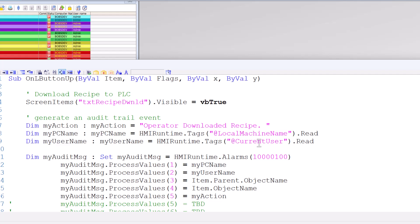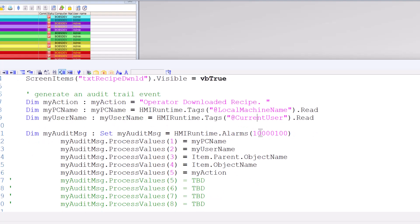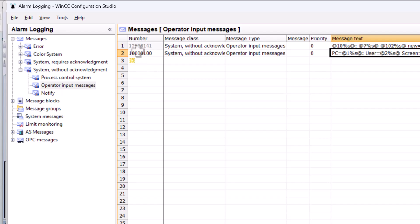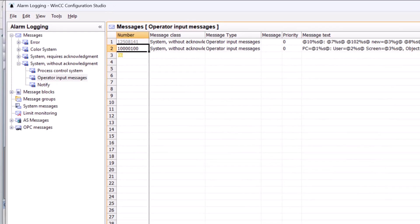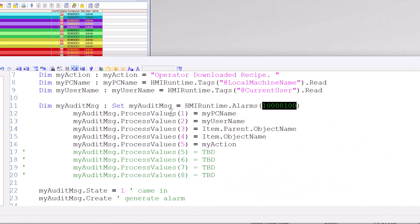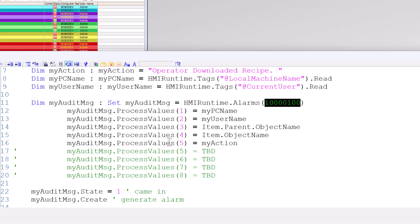And then here we use the HMI runtime dot alarms collection to gain access to the alarm message. And again, that is the same alarm message that we just created. And then I just set my process values. Notice that I don't have to use tags here and I did not assign any tags to the process value blocks of the alarm message. We can do that if we're using scripts. So my PC name goes to process value one. The user name logged on user goes to two.